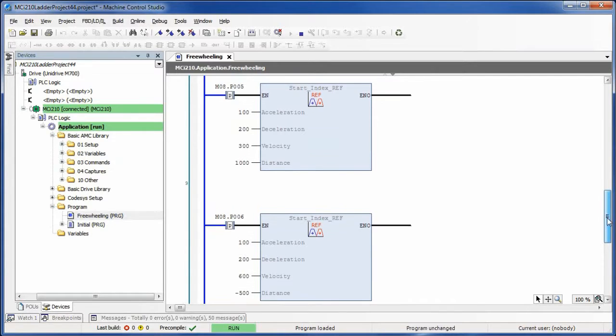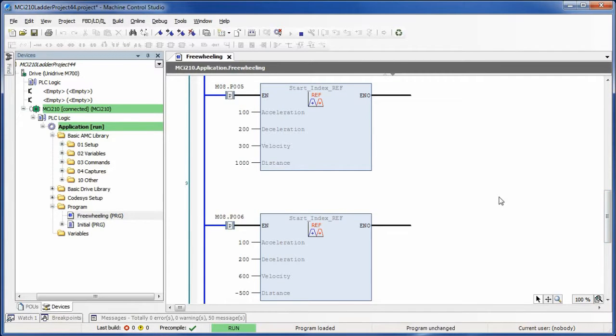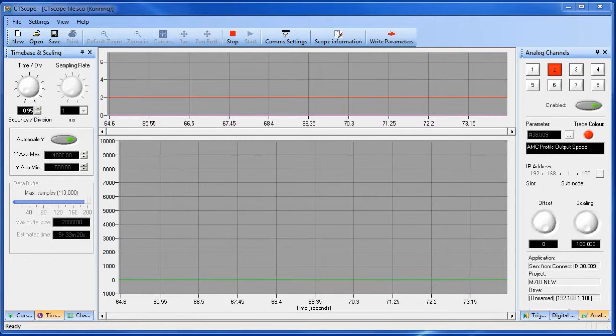Just to show you that we are online I'm cycling input 5 and input 6 so that you can see the contacts light up.